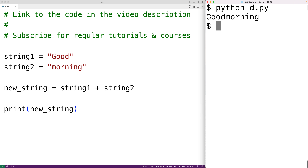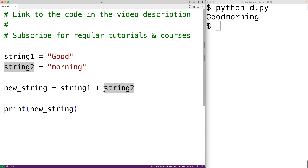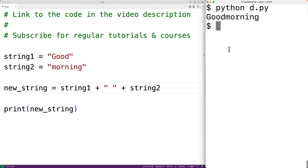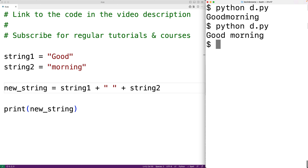Now we can chain together multiple string concatenation operations. For example, we could have string one plus a string with one space character, then plus string two, and this is going to merge all three strings. If we save the program and try it out, now we get a space in between 'good' and 'morning'.